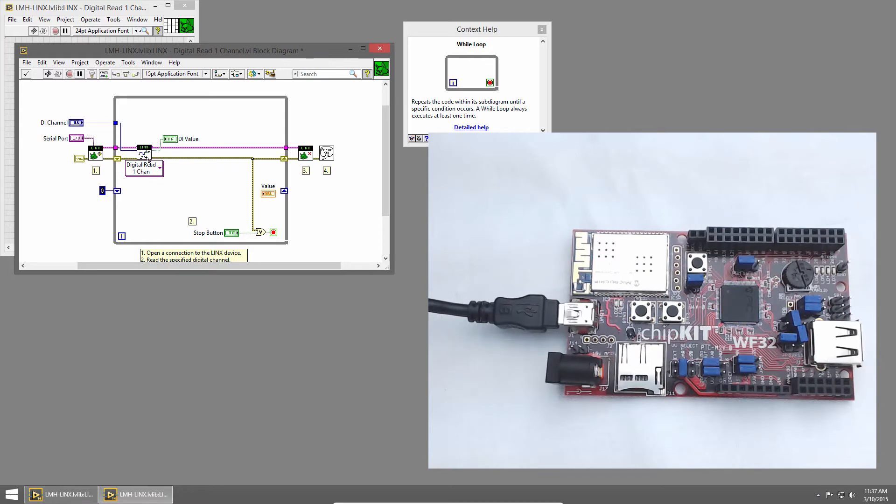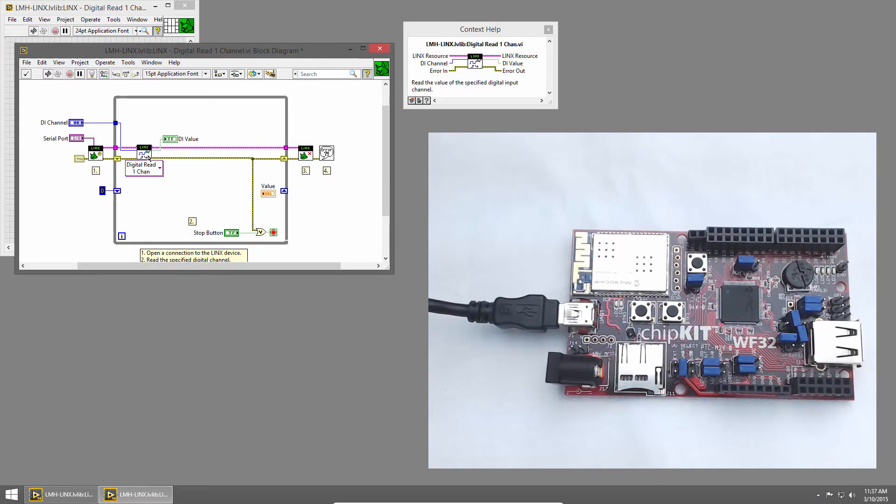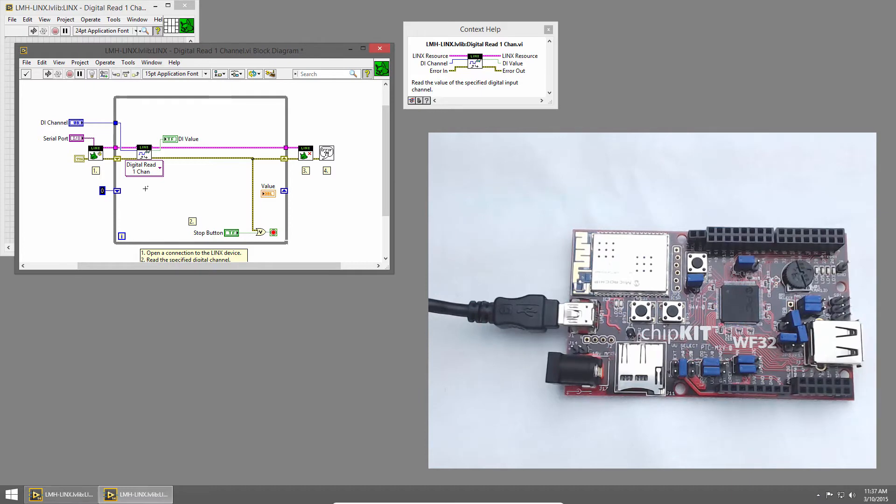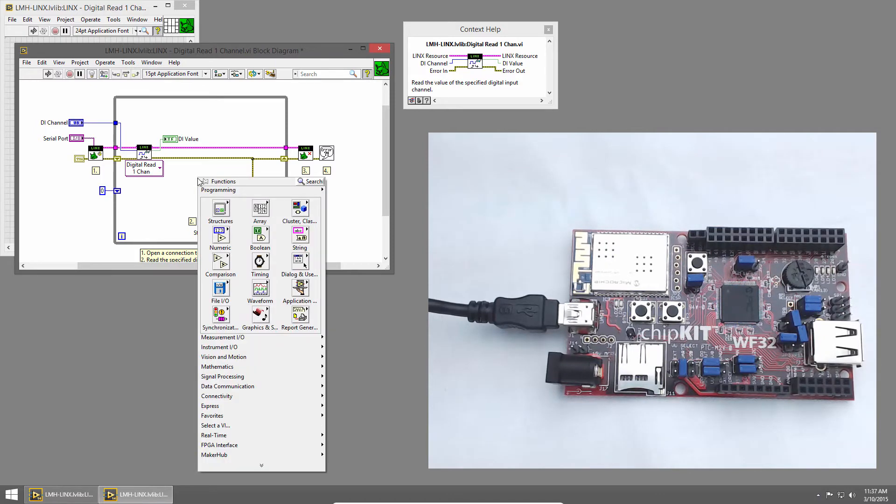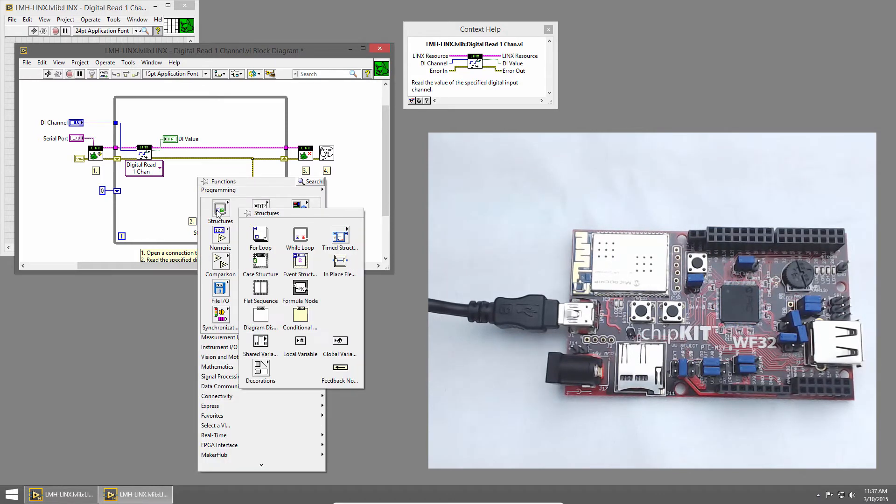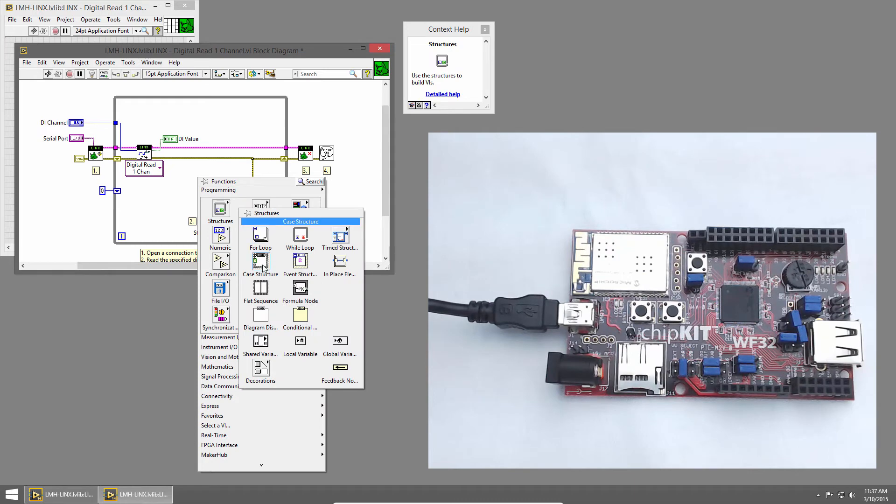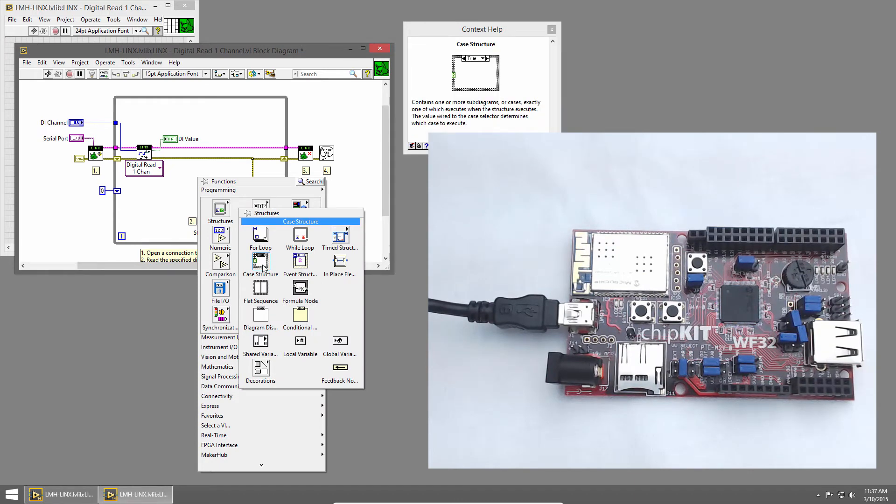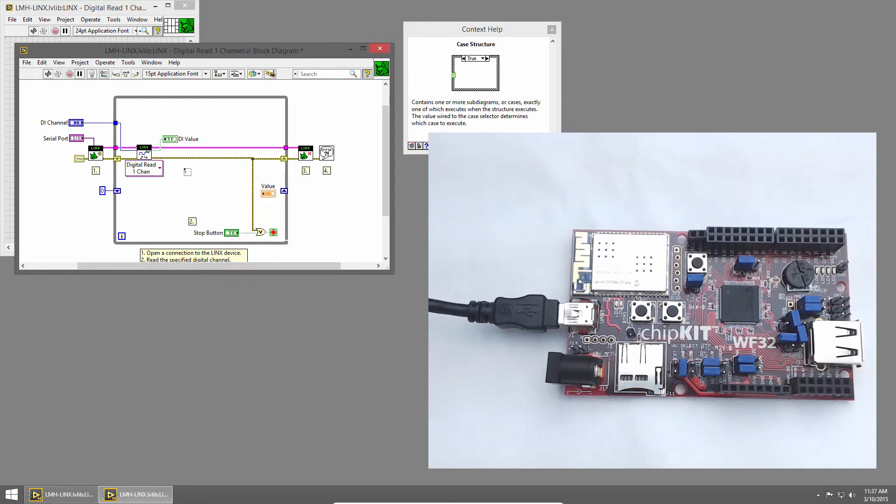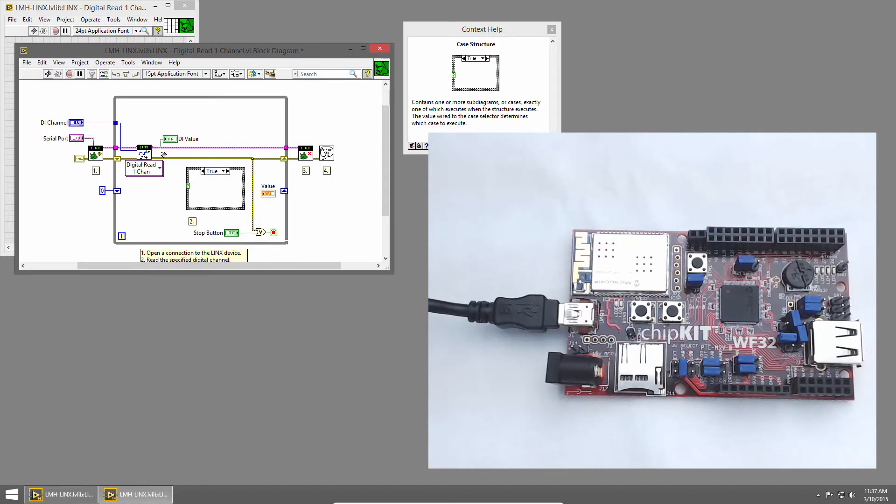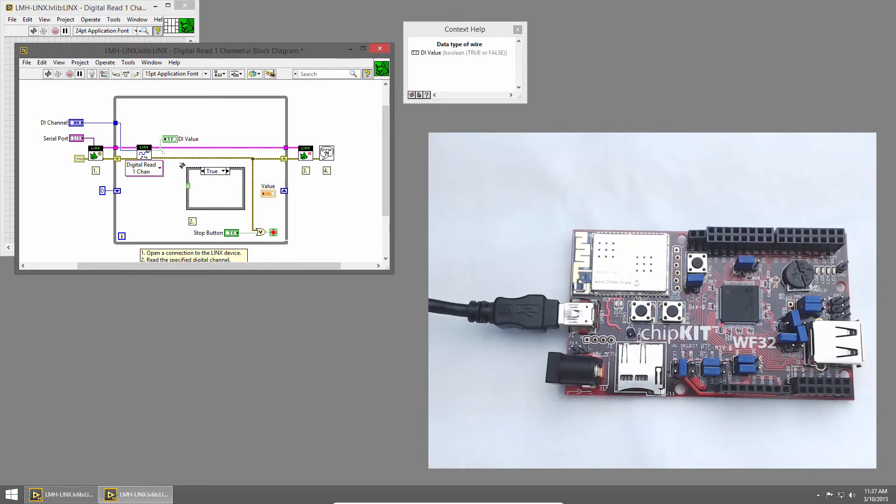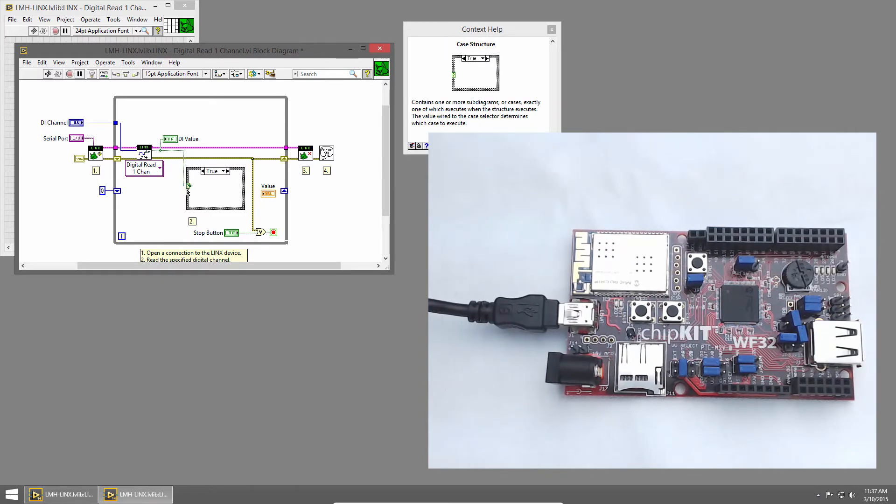Now, if the button's pressed, we want to increment that count. If it's not, we don't want to do anything to it, so we'll use a case structure to determine if we should increment the value or not. I'll right-click to bring up the functions palette and choose Structures and Case Structure. I'll click and drag to draw the case structure, and I'll wire in the output of the digital read to the selector terminal.